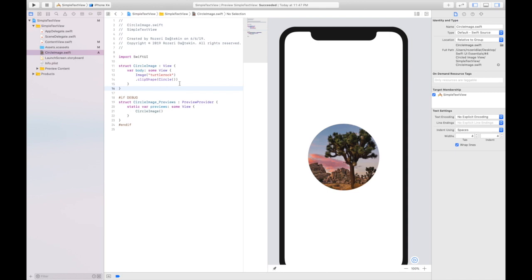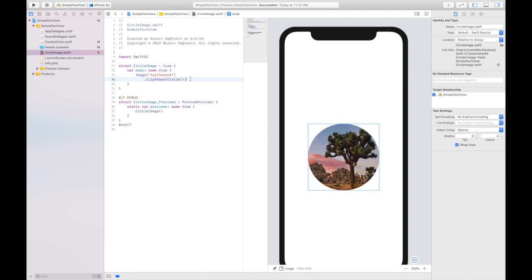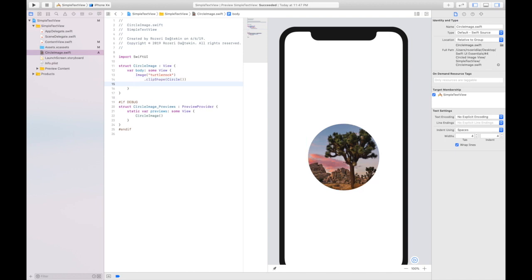Here we are ready. I'm going to format this code. I am pressing the Ctrl I button. Now, let's go and add a stroke here. My stroke would be white. I'm going to say overlay.